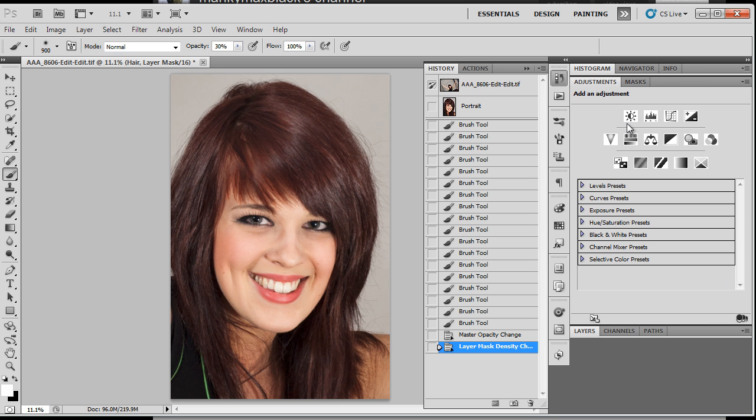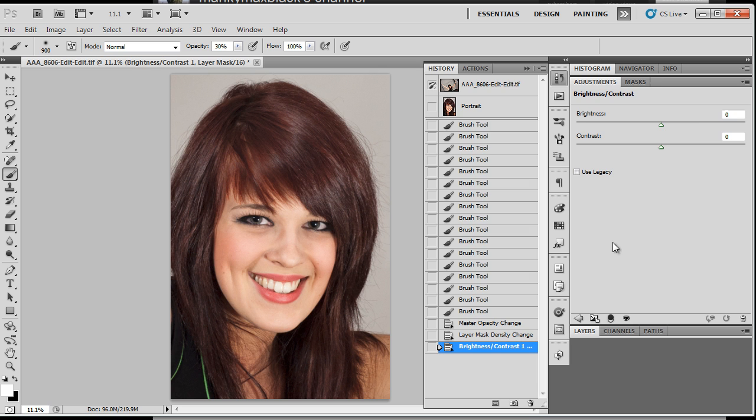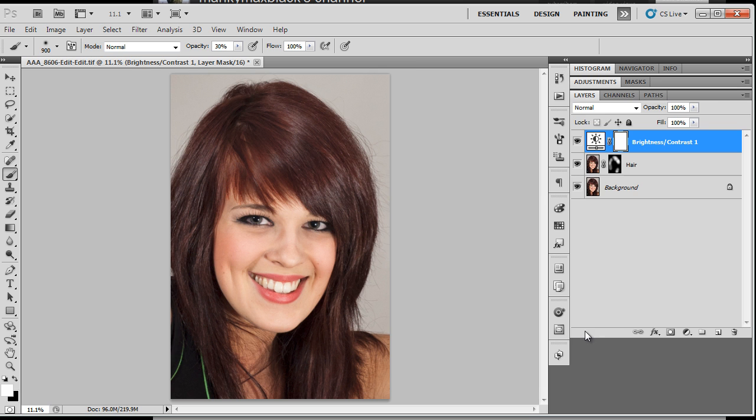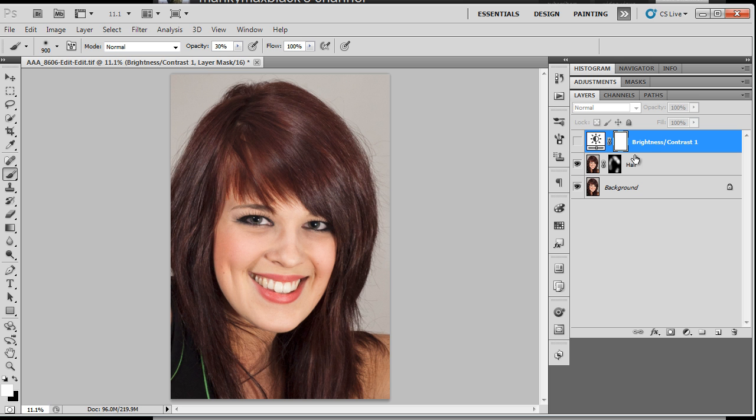Let's go back in and let's call up a brightness contrast adjustment layer. I'm going to sit it over the top here. Nothing's happening at the moment because we've done nothing to it. It's in normal blend mode. You see that there.